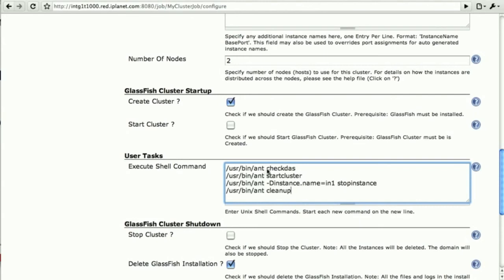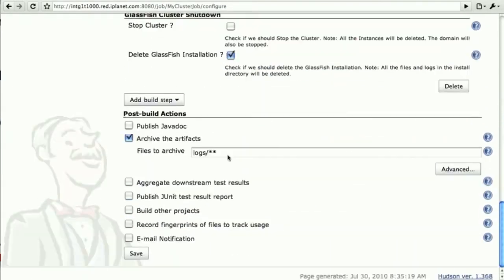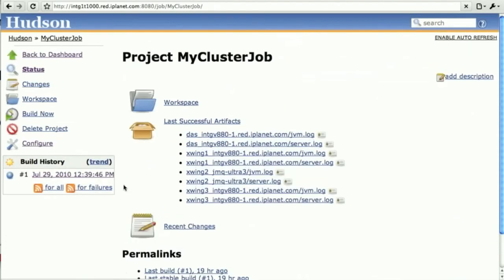We can do things such as check the status for the DAS, start the cluster explicitly, maybe explicitly stop one of the instances. And finally do a cleanup, which basically shuts down everything and deletes the instances, the cluster, and shuts down the DAS.